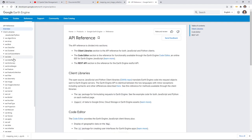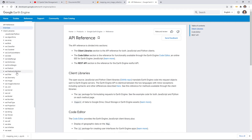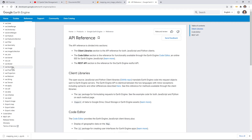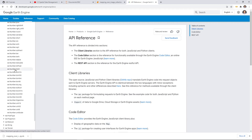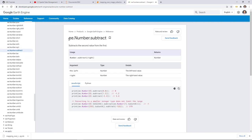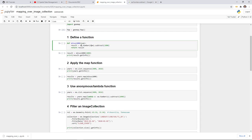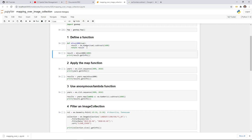From the Reference, click API Libraries and look for ee.Number. The method we used earlier is .subtract(). You can scroll through the list to find what functions are available for a given object. So we convert a regular number to an Earth Engine number using ee.Number, then apply .subtract(1000). This is exactly what we're doing here. After you define the function, executing the cell doesn't run the function — the function is not executed until you call it.